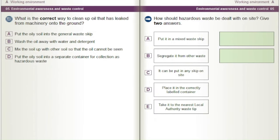What is the correct way to clean up oil that has leaked from machinery onto the ground? A) Put the oily soil into the general waste skip. B) Wash the oil away with water and detergent. C) Mix the soil up with other soil so that the oil cannot be seen. D) Put the oily soil into a separate container for collection as hazardous waste.